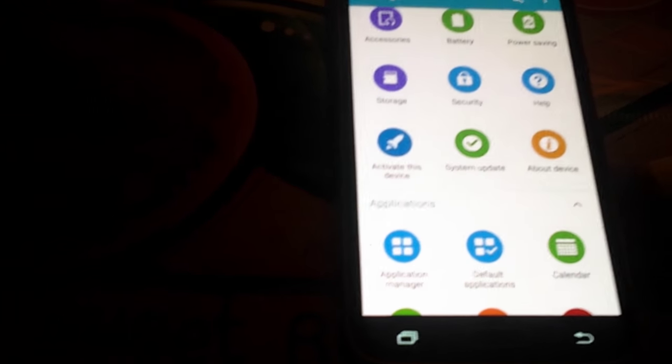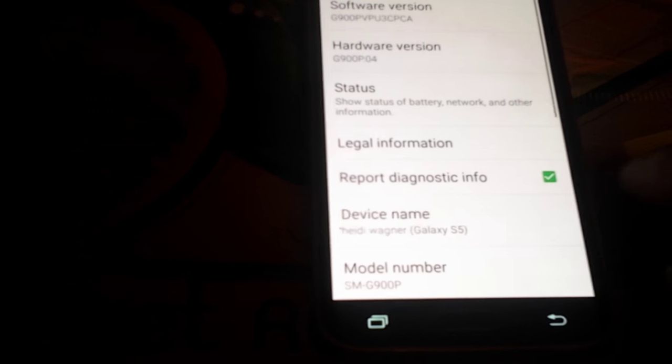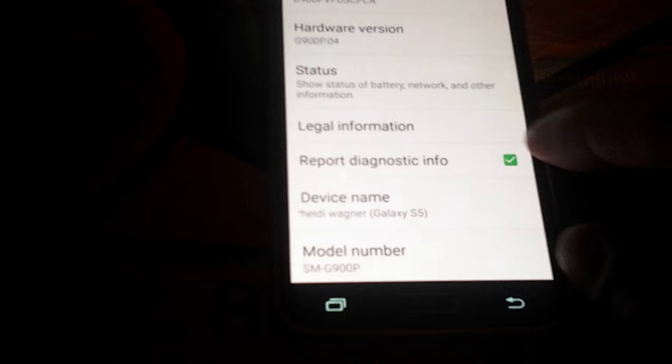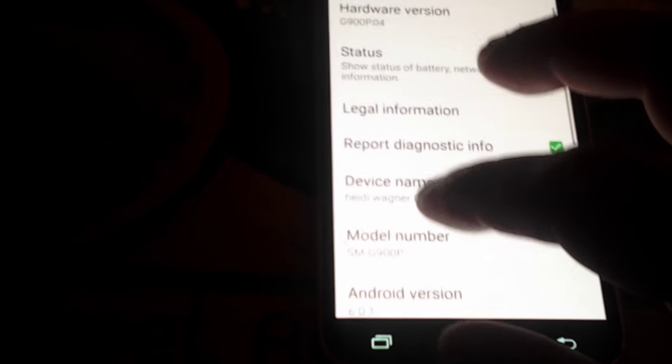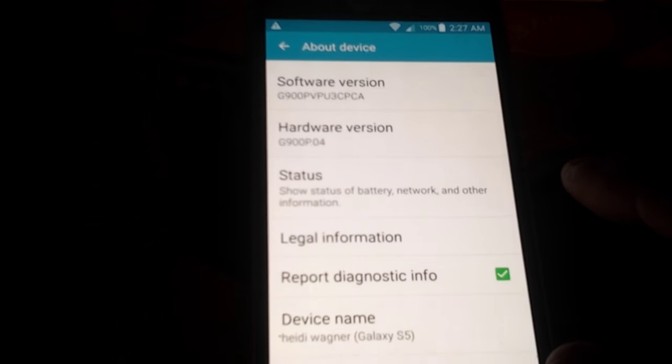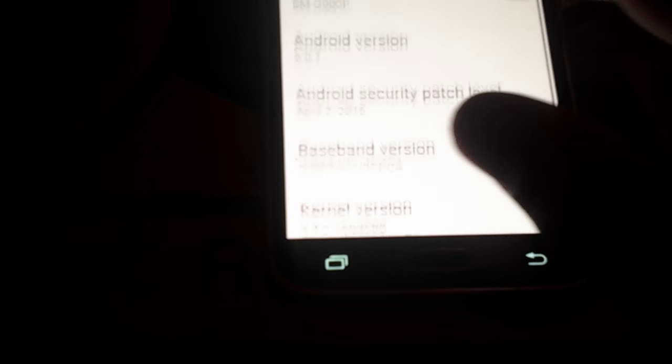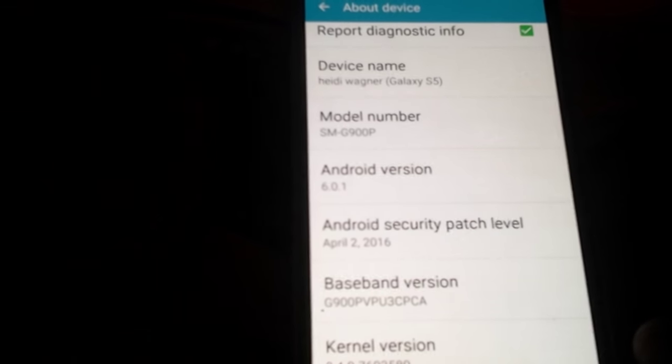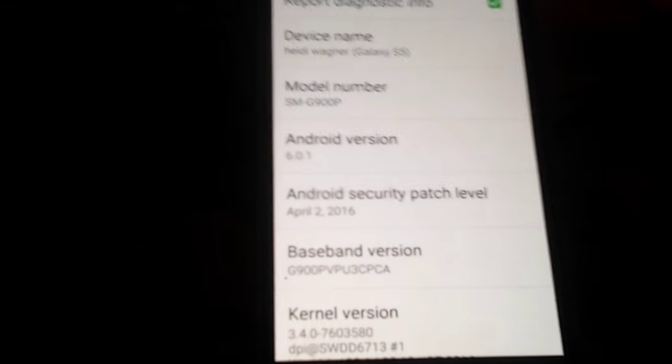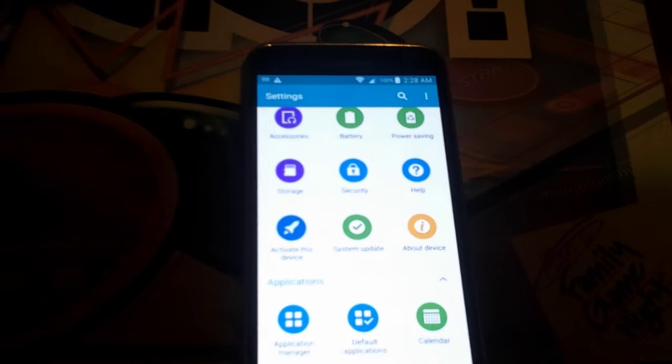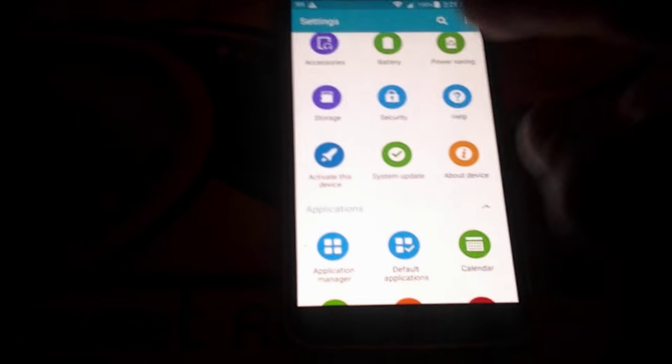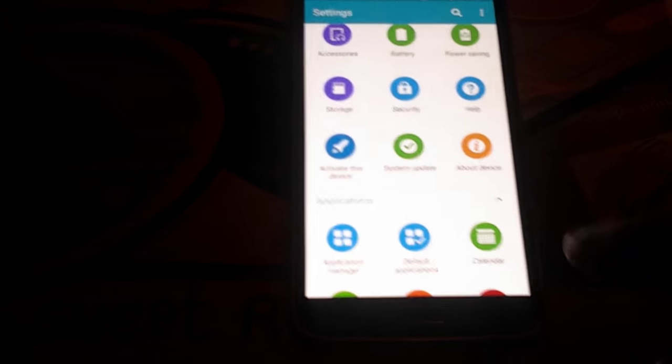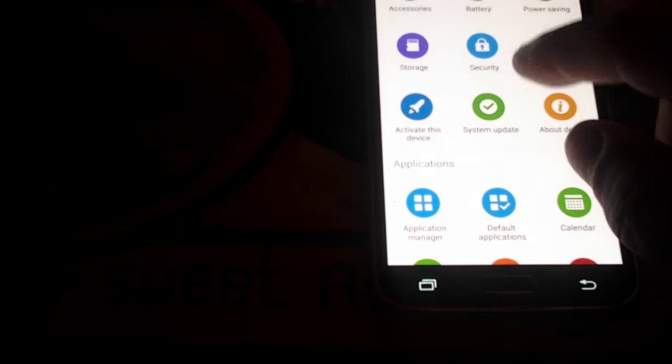And about device. Software. Yep, Android version 6.0. And like I said, you can see the app layout is different. There's something different already.